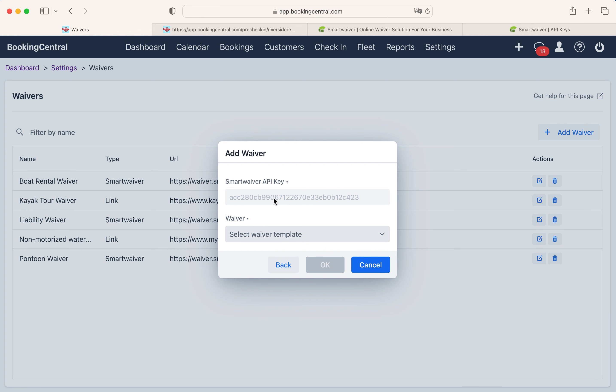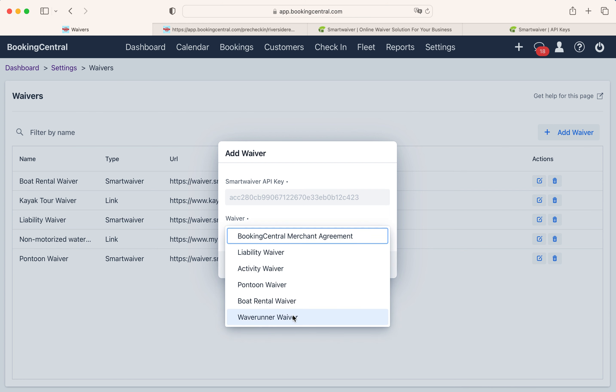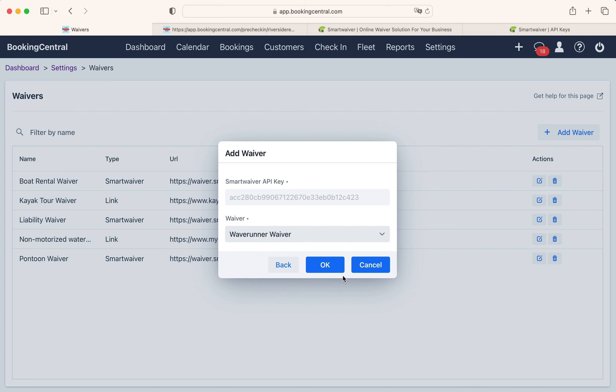Once you copy the code from Smart Waiver, add it here, choose the waiver from the list, and then select OK.